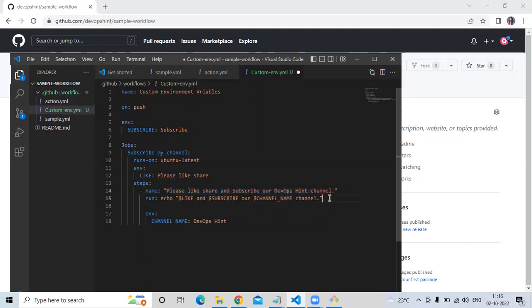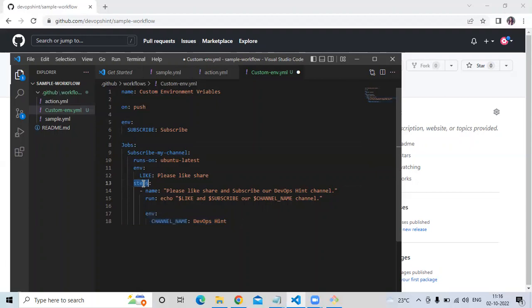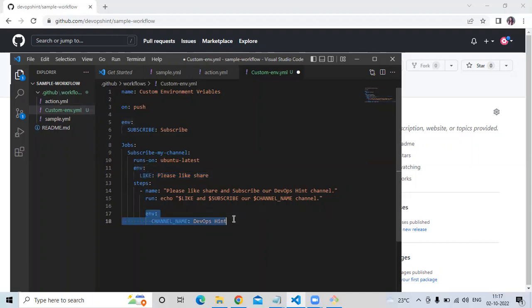So let's understand the workflow. As you can see, first the name, then the on tag. The 'subscribe' environment variable is available for all jobs in this workflow. This next environment variable is available only for this particular job. And this environment variable is available only for this particular step. That's why I'm using three environment variables at three different scopes.